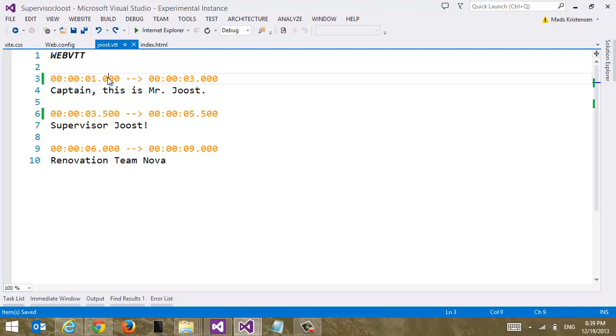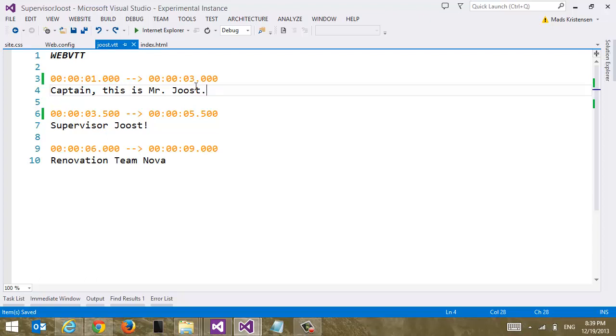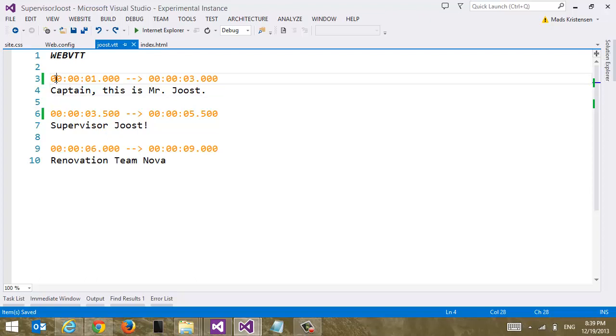So these are timestamps. Hours, minutes, seconds and milliseconds. So we can be very granular here. And then it's just repeated the same pattern all the way down. This file can obviously grow quite large. But you kind of get the idea here. It's pretty simple.